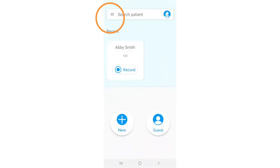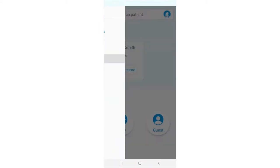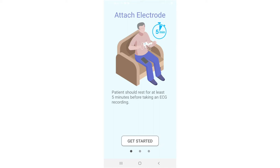Go to the side menu and click on tutorial to view a quick tutorial. You may press get started at any time to skip the tutorial and start your recording.